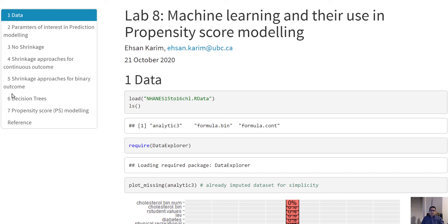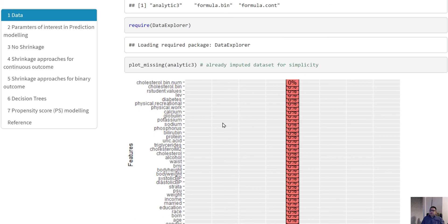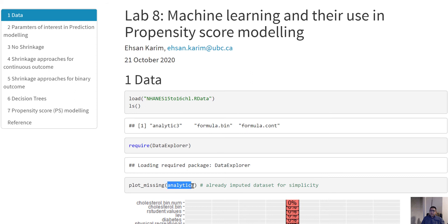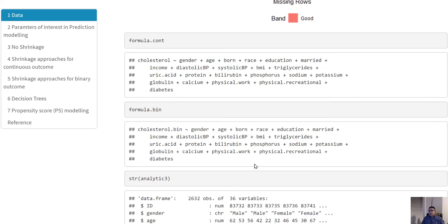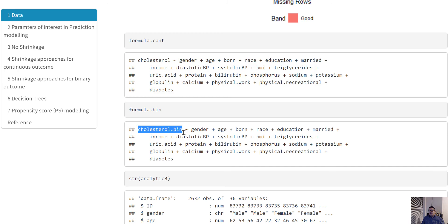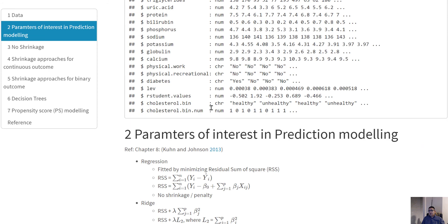Today I am going to talk about some machine learning applications in a given dataset. The test dataset we are using here is created from the ENHANCE study, and for simplicity we are imputing all of the missing observations, so in this dataset there are no missing observations. We are essentially working with two different models: a continuous cholesterol variable predicted by all covariates, and a binary version of the cholesterol variable also predicted by all these variables.